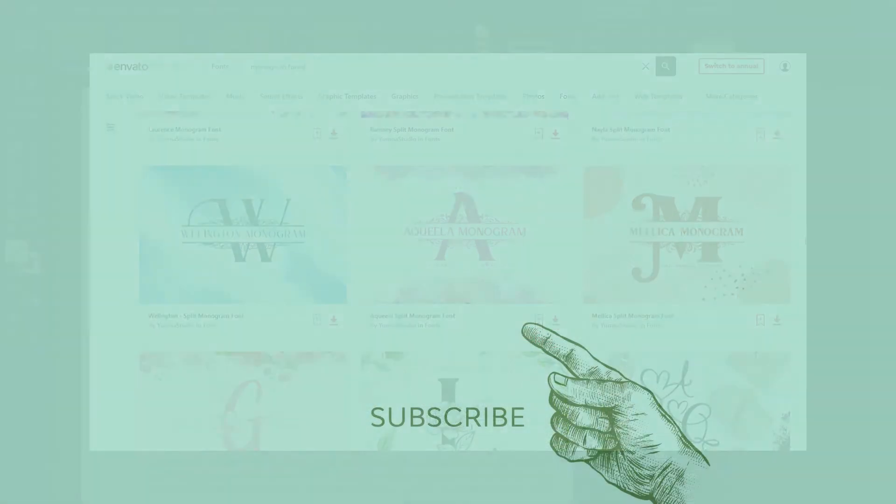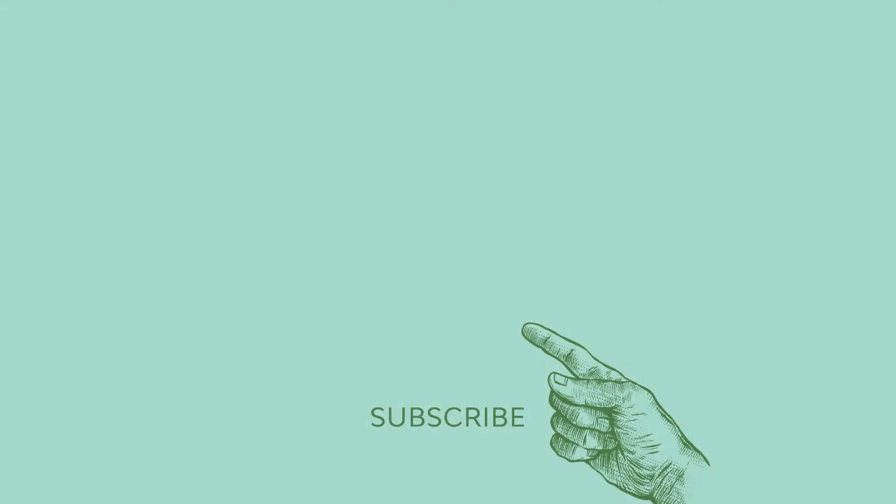If you enjoyed this video, please consider giving it a like and subscribing to our channel. You can click on the notification bell so you never miss a new video, and check out our channel for more tips, tutorials, and other fun content. Thanks for watching!